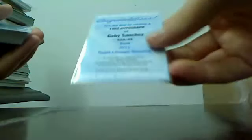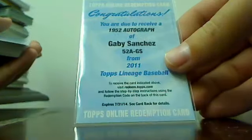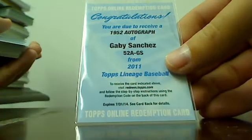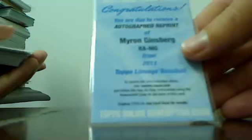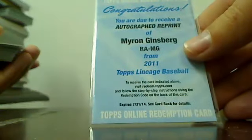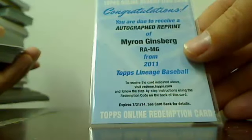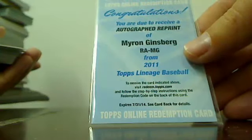On to the autos. Redemptions first. Gabby Sanchez Marlins auto. Myron Ginsburg, that one is going to go to the Tigers.